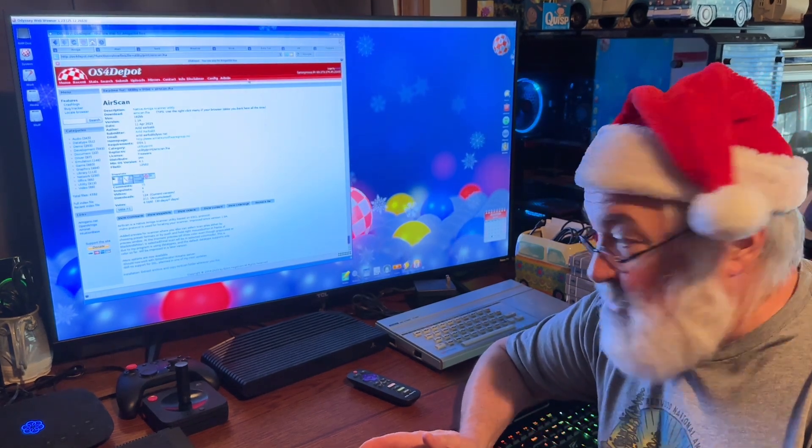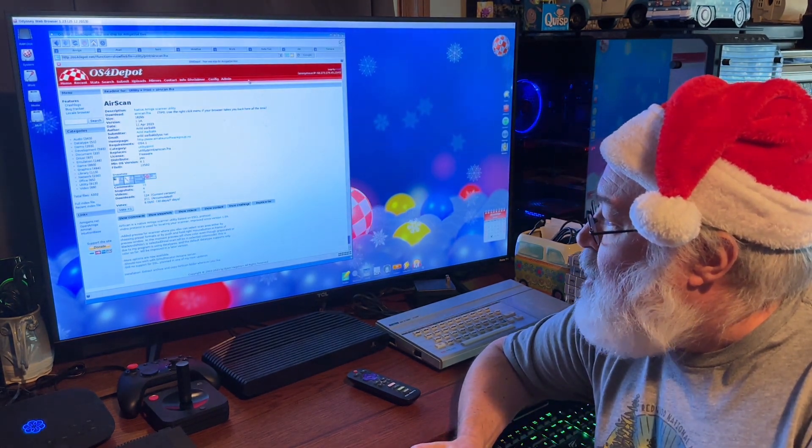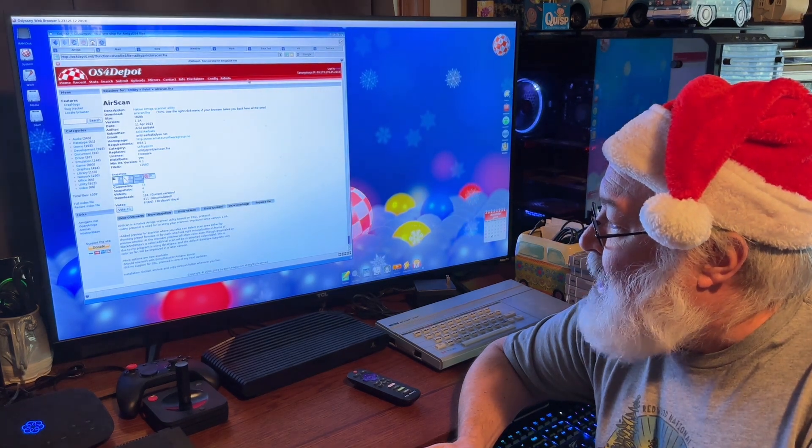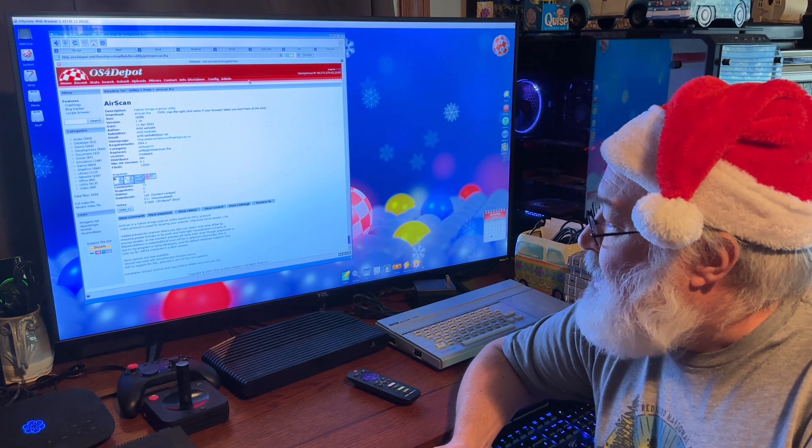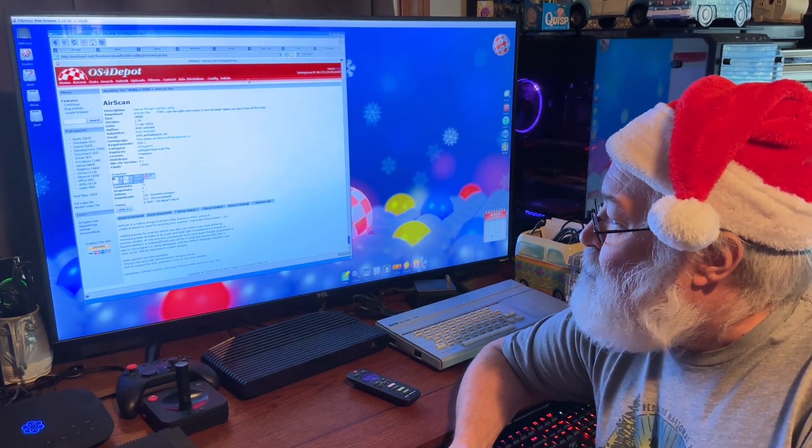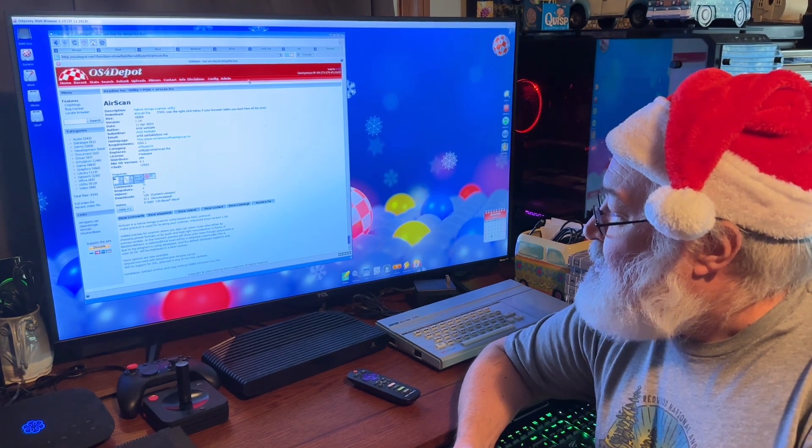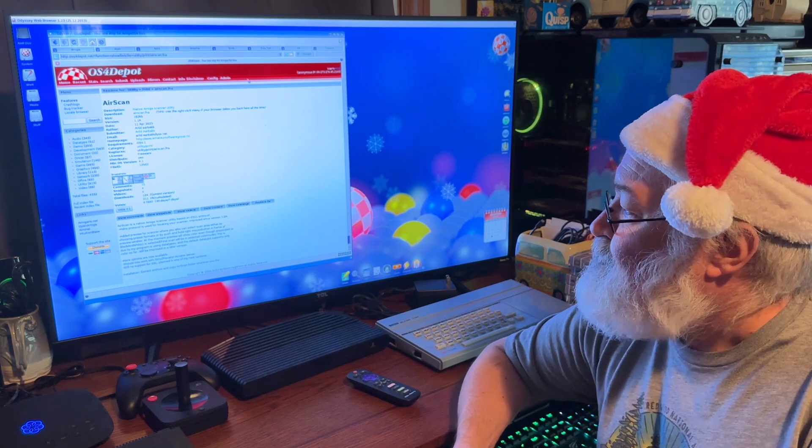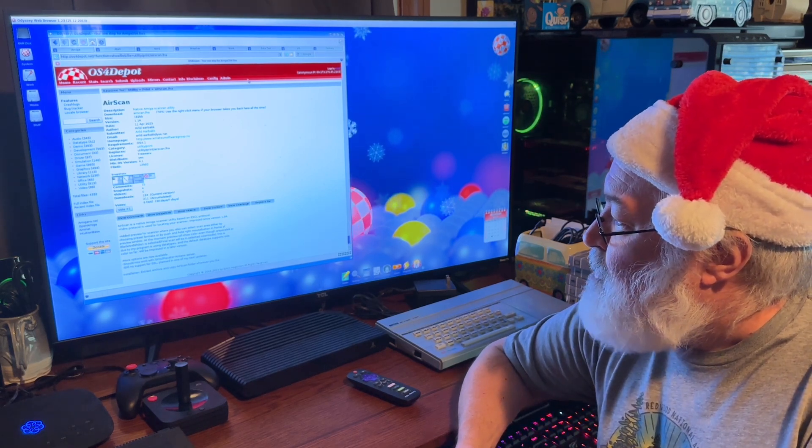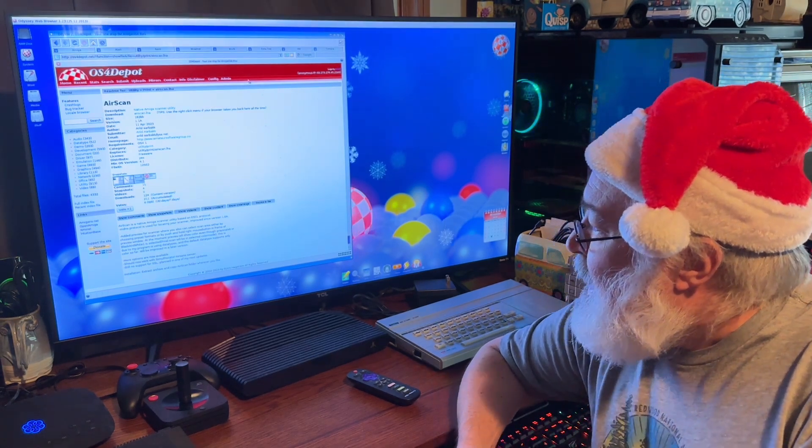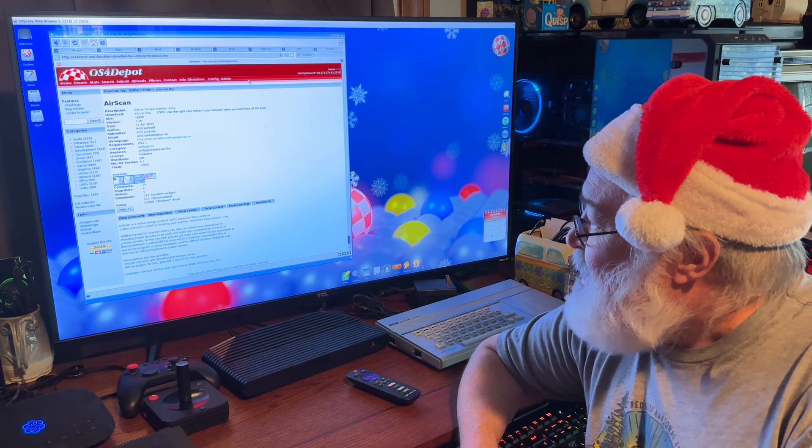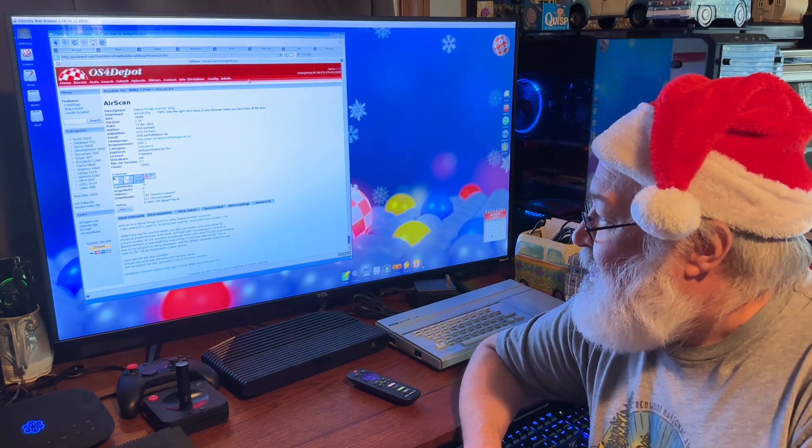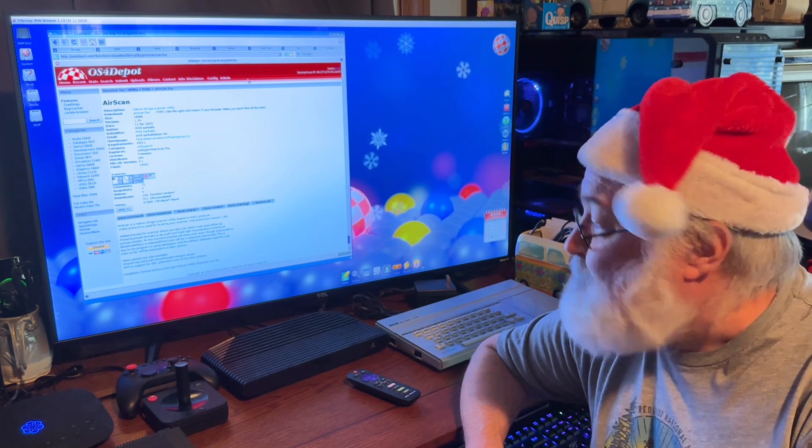Added preview for scanner where you can also select scan area either by choosing preset formats or push and hold the right mouse button in frame of the preview window. I didn't read this before, so I'm glad I'm reading. At the moment, preview will show color, even though a grayscale 8 or black and white is selected, apparently. Final scan will be in selected color mode. This is due to my program in using data types, and the default data type supports only color so far will be improved in a later version. More options are now available. Should now work with Samuel Piscator's AirSane server. Still no support for SSL planned in one of my next updates.